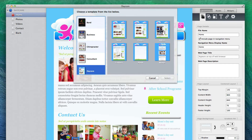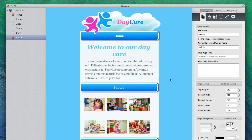If you want to create your own mobile page, feel free to do so. Just make sure to set your page's content width to something mobile appropriate. All EasyWeb mobile theme pages are set to a content width of 480 pixels.